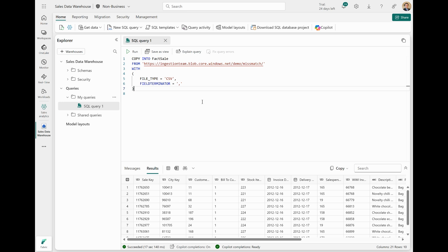Today, we're excited to announce a new option to the Copy Into Statement, which allows you to check if the column count in the source data matches the column count of the destination table. The new Match Column Count option allows users to force Copy Into to check if the column count in each row of the source files matches the destination table. This option is currently available only for CSV file types, but will add support for Parquet in the future. Let's take a look.